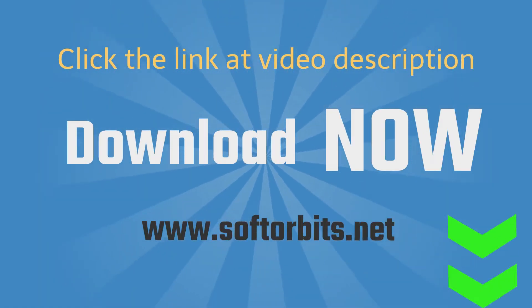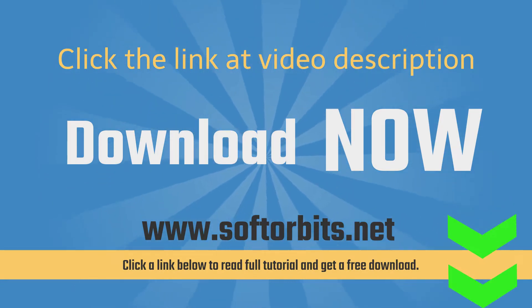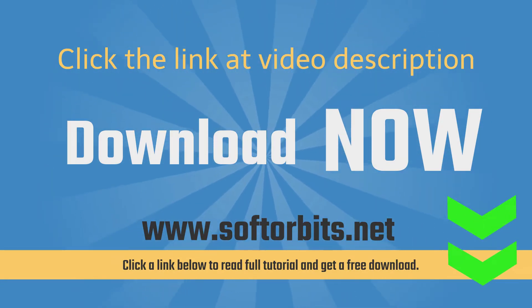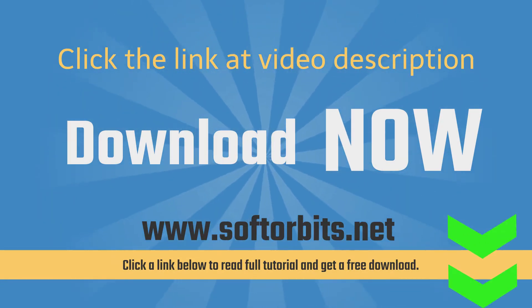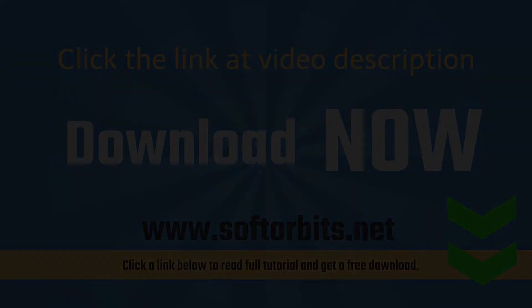Download SoftOrbit's old photo restoration software from our website softorbits.net.